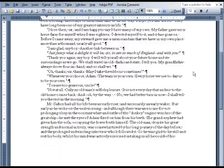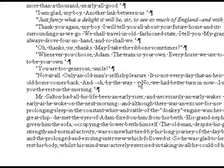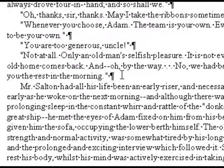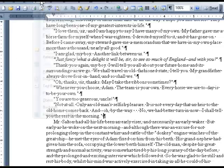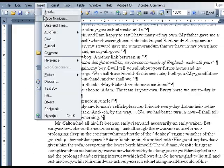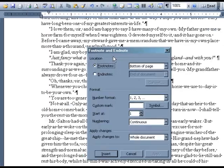Instead, for Microsoft Word users, simply position your cursor at the insertion point where you want the reference number to appear. Then go to Insert, Reference, and Footnote.